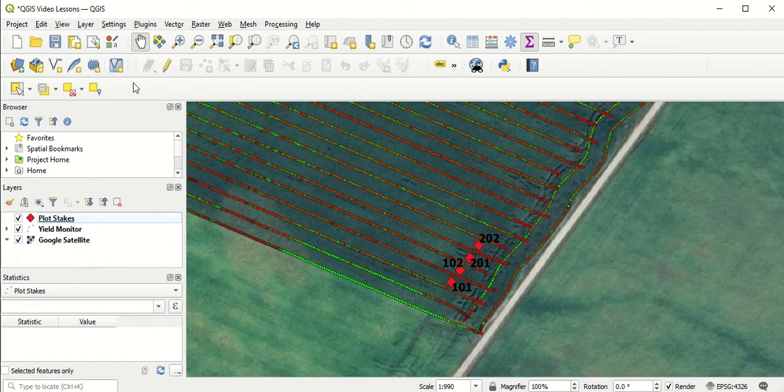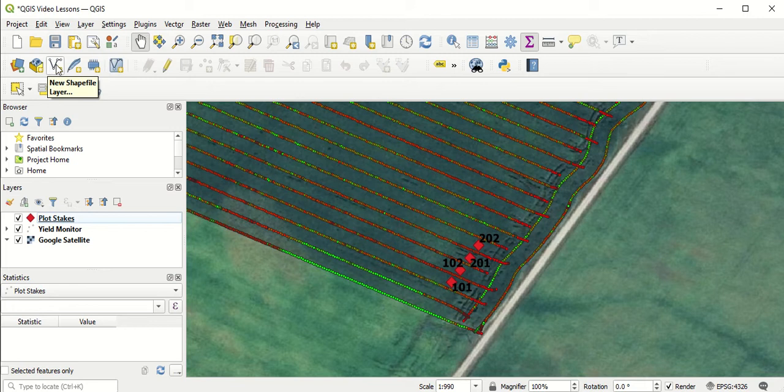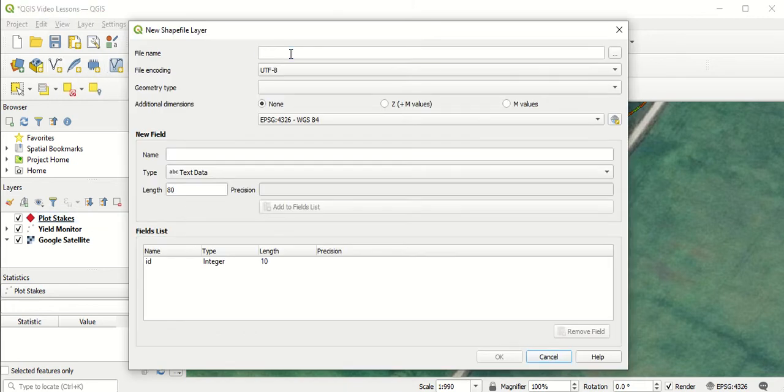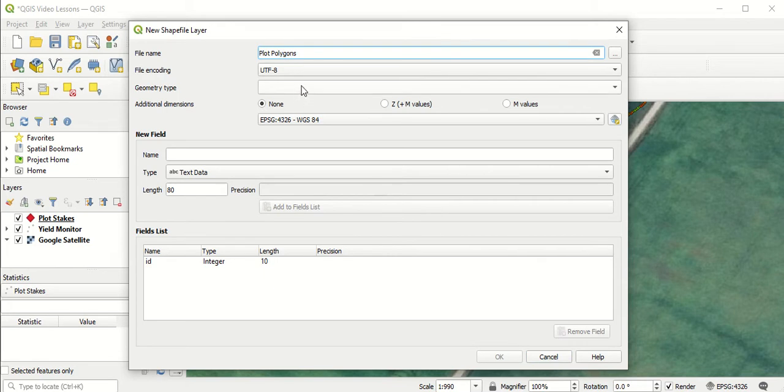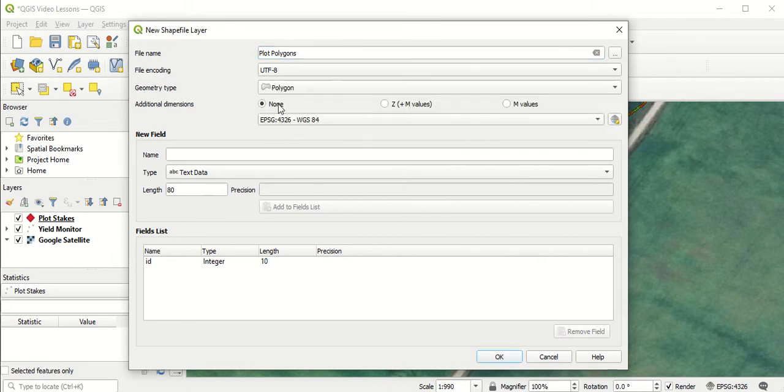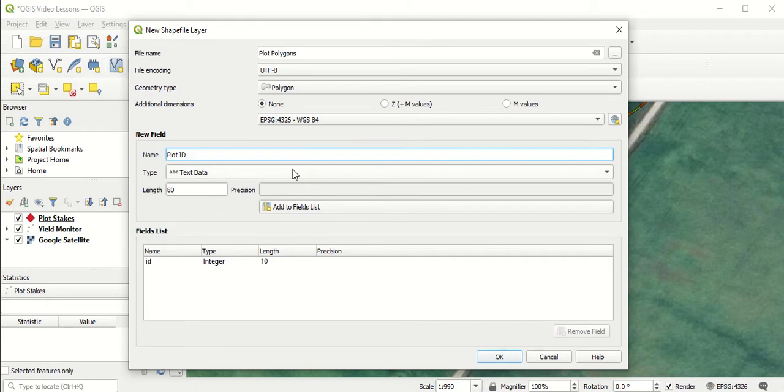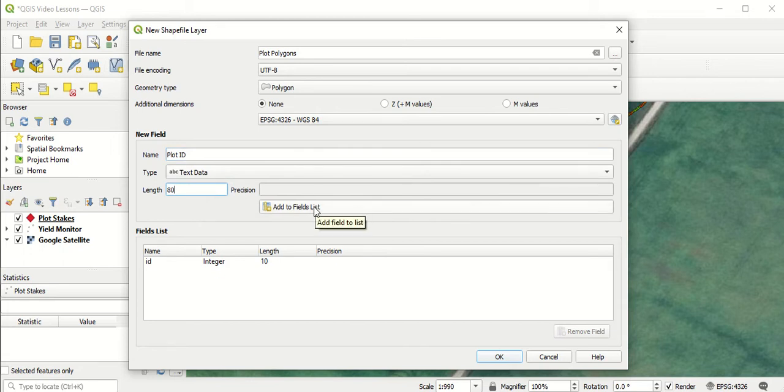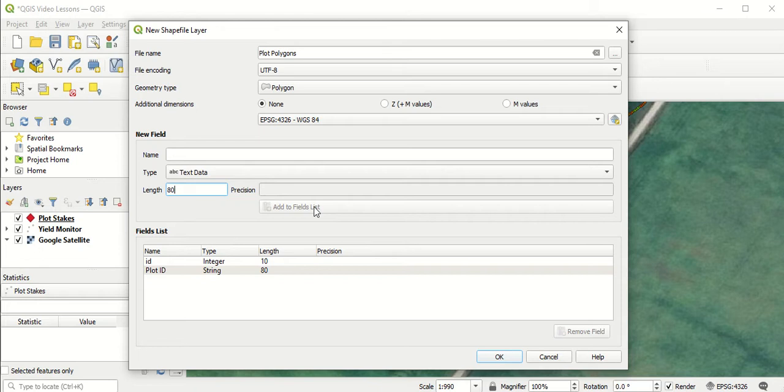In order to do that, we have to create a new shapefile layer. We'll go to the toolbar to new shapefile layer. I'm going to call this layer plot polygons. For geometry type, we will do polygons. I'm going to add a new field to this shapefile layer. This is for naming the polygons. So I'm just going to call it plot ID. I'm going to leave that as text data so we can enter letters or numbers or symbols, and I'm going to leave it at the default 80 characters. When you're happy with that, you can select add to fields list.